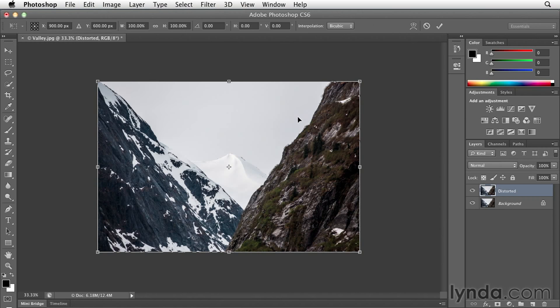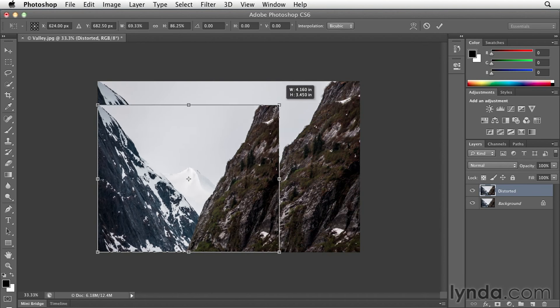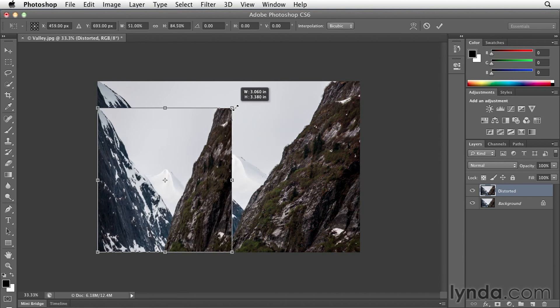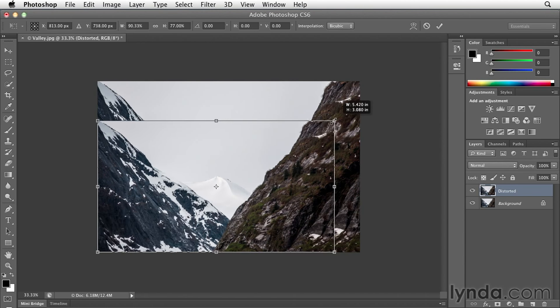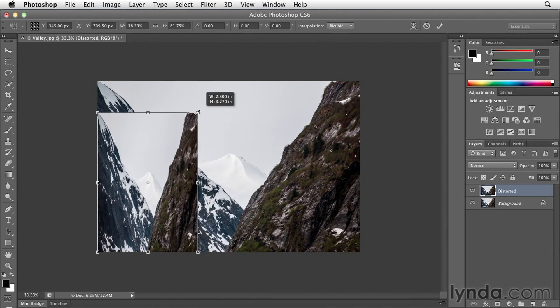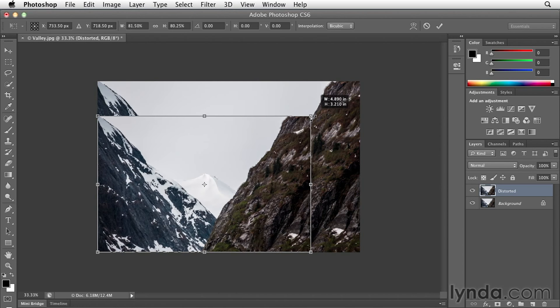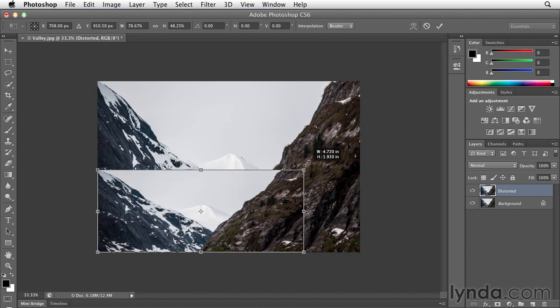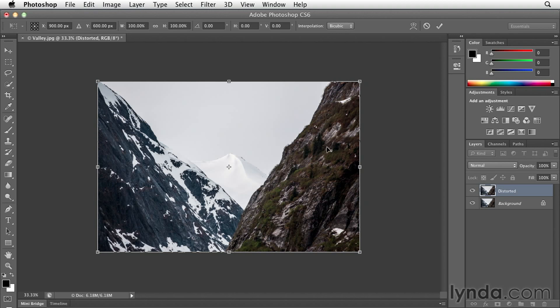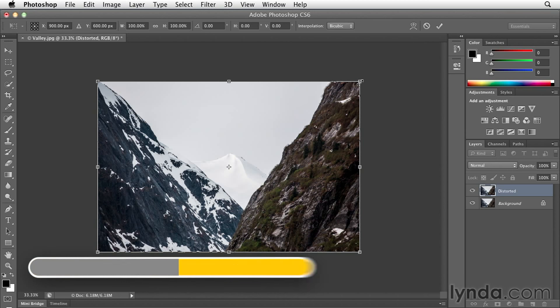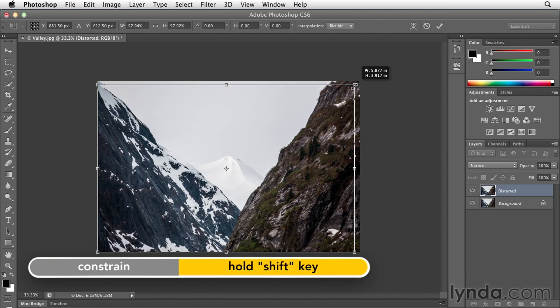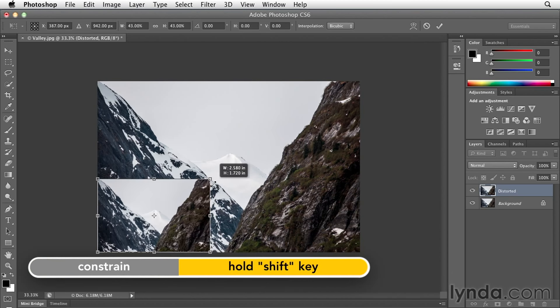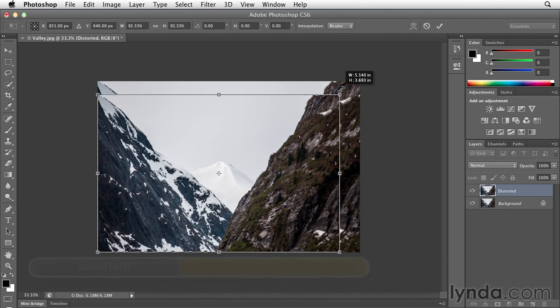With the transformation bounding box, I can simply click and drag to transform this image, but you'll notice that I'm not maintaining the perspective or aspect ratio of the original image. I'll use a quick undo, command or control Z, and this time as I start dragging from the corner, I'll hold down the shift key to constrain the proportions.